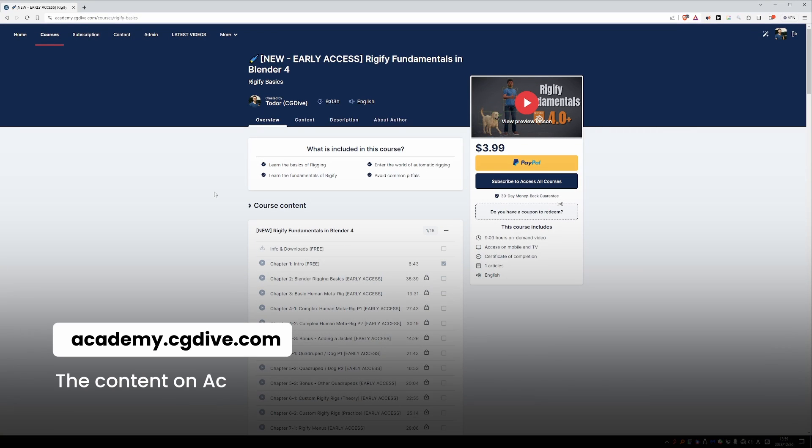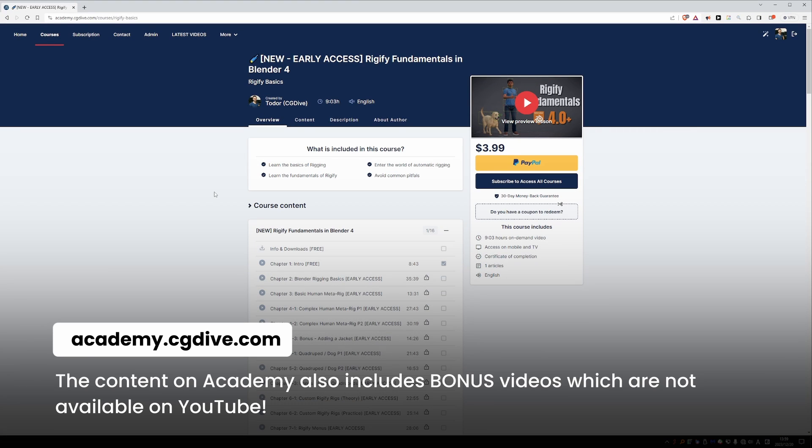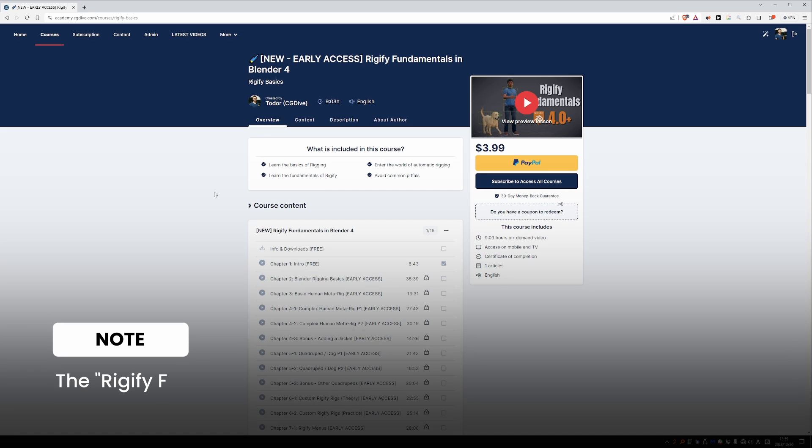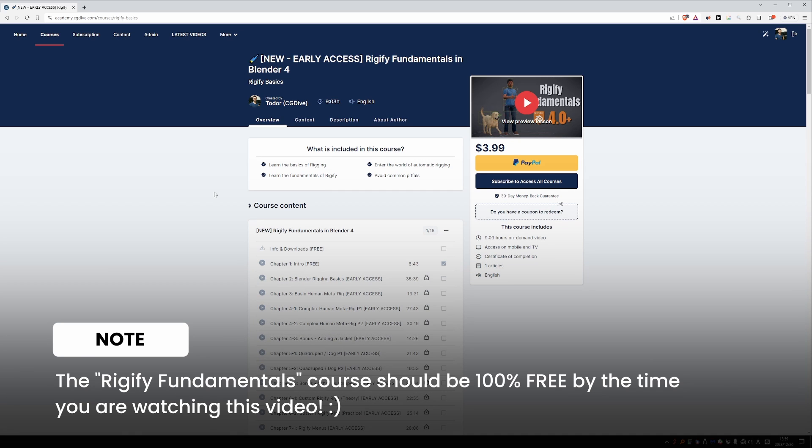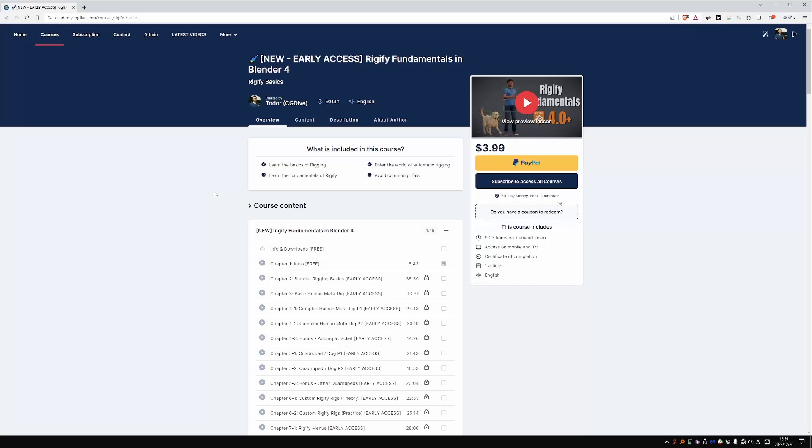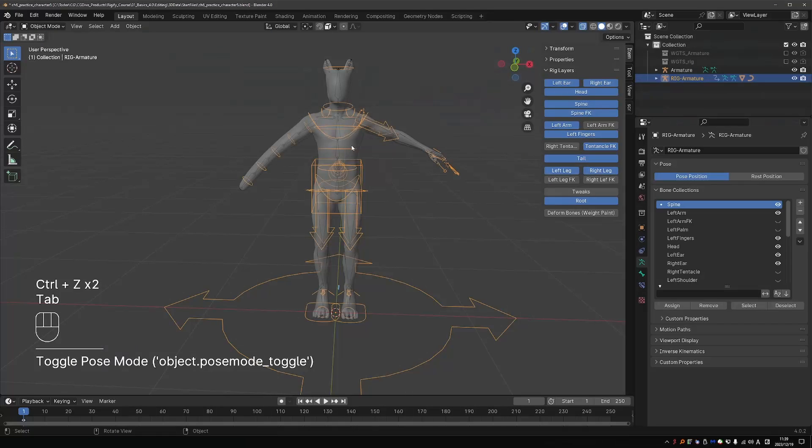By the way, you can also watch this course on academy.cgdive.com. Until around the end of January 2024, the course is in early access, so you will have to pay a modest fee for it. Or you can also subscribe to the entire site, which is also very affordable right now. But from February 2024, the Rigify Fundamentals course will be free on academy, so I highly recommend that you watch it there for the best viewing experience without ads and distractions.